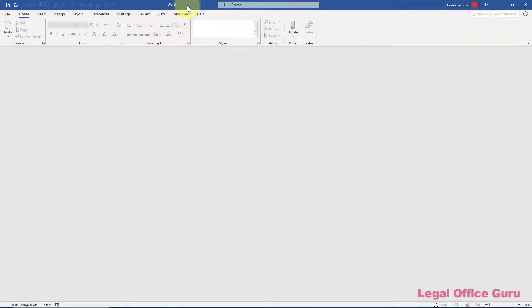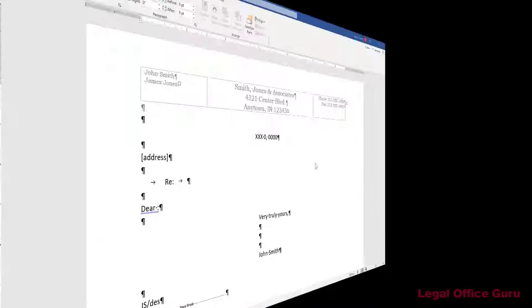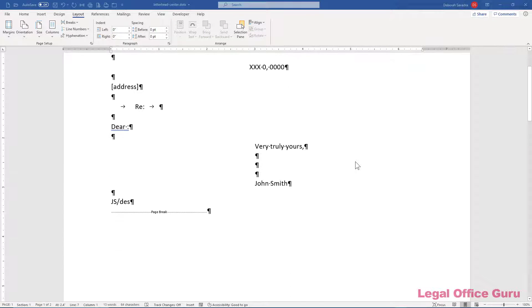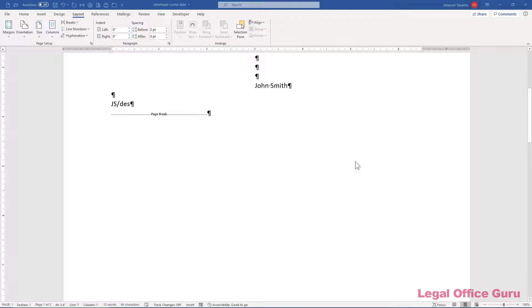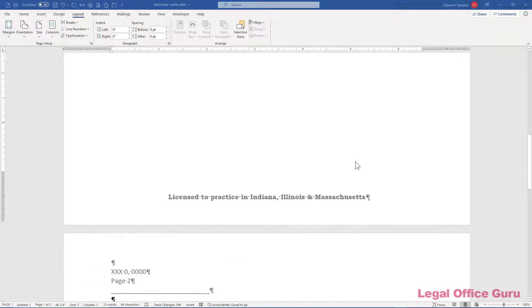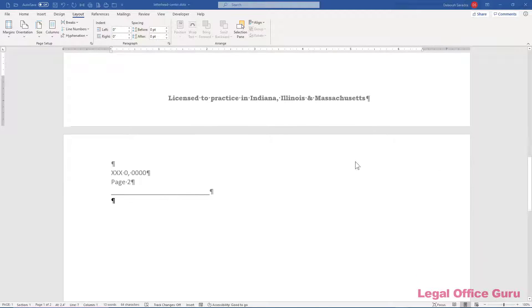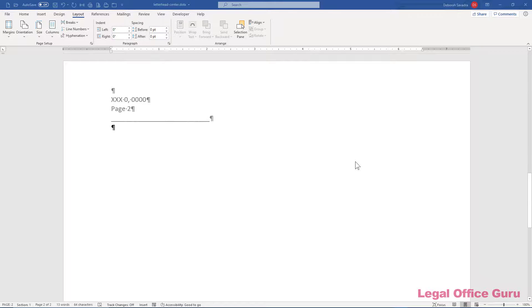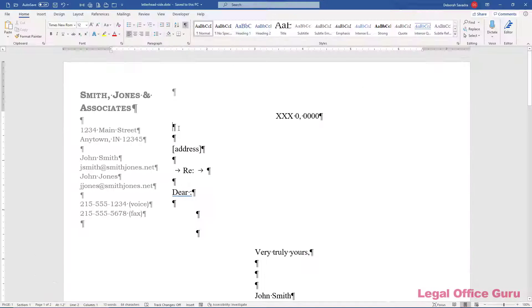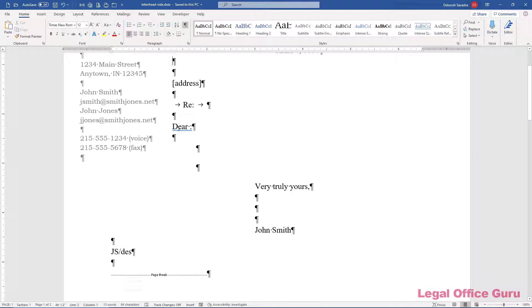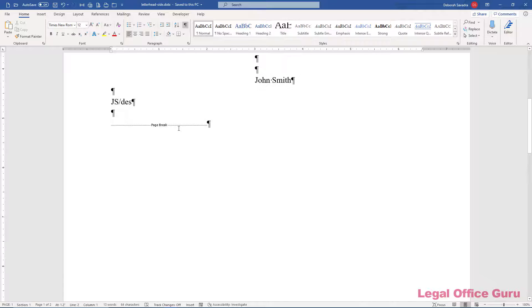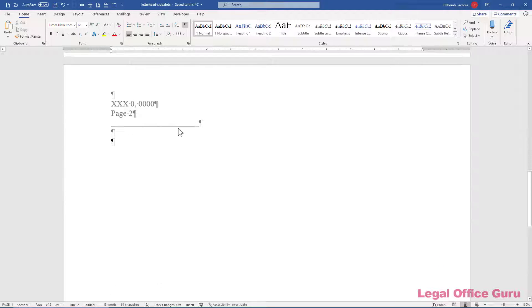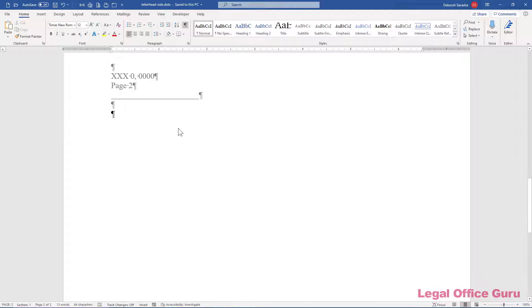Now that you know where your templates live, let's create a letterhead template. We're going to cover two different types in this video. The classic template has the firm name and address at the top of the first page, possibly some address or other information at the bottom of the first page, and a continuation header at the top of the second and subsequent pages. The other template we'll cover later will have the firm name and address within the left-hand margin, which makes for a cool presentation.